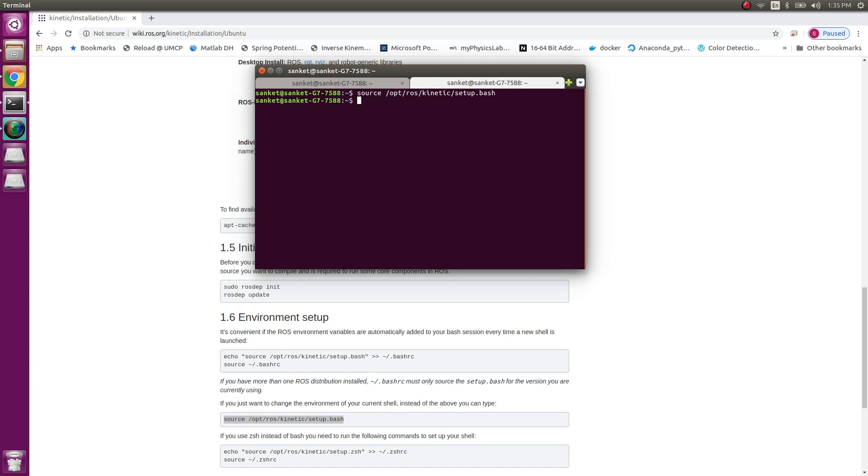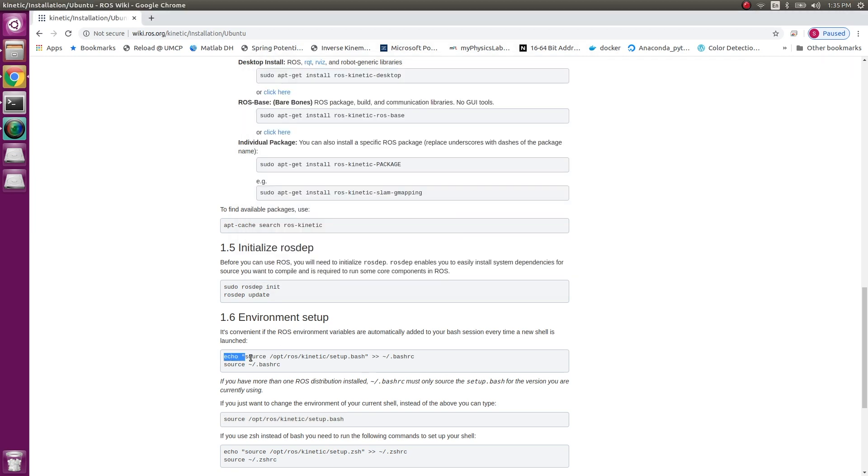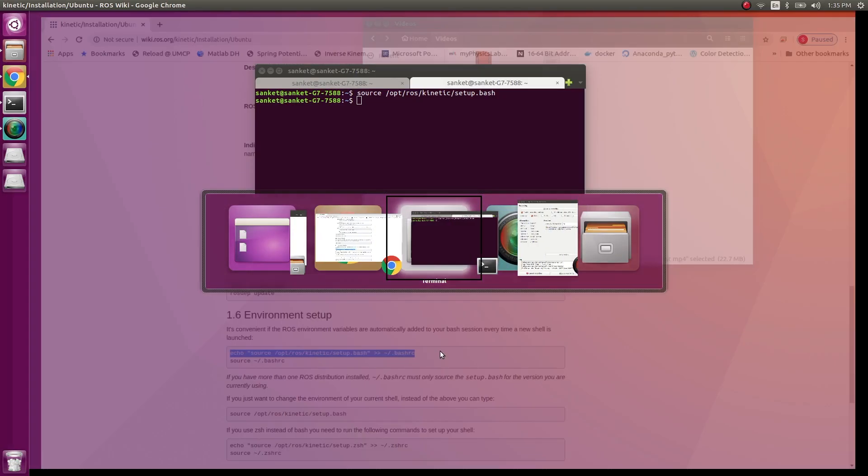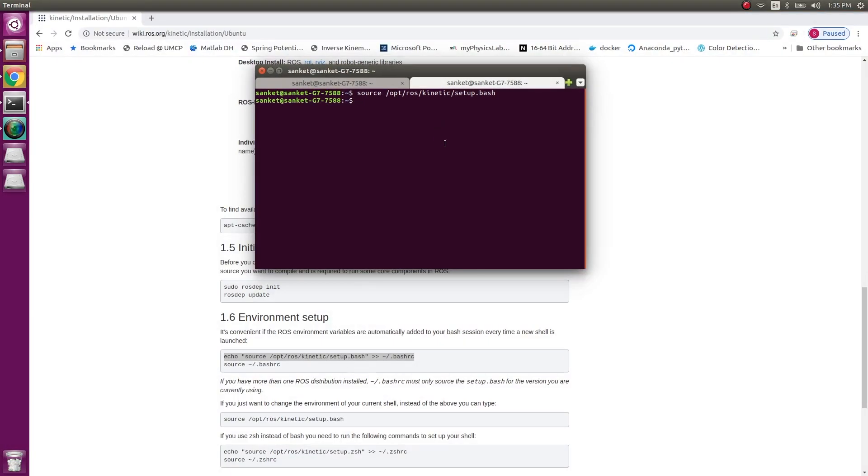Now there's another way to have this source inbuilt. So what I can do is edit my bash RC file. What this will do is every time it will source this line automatically. I do not have to source it every time I run.